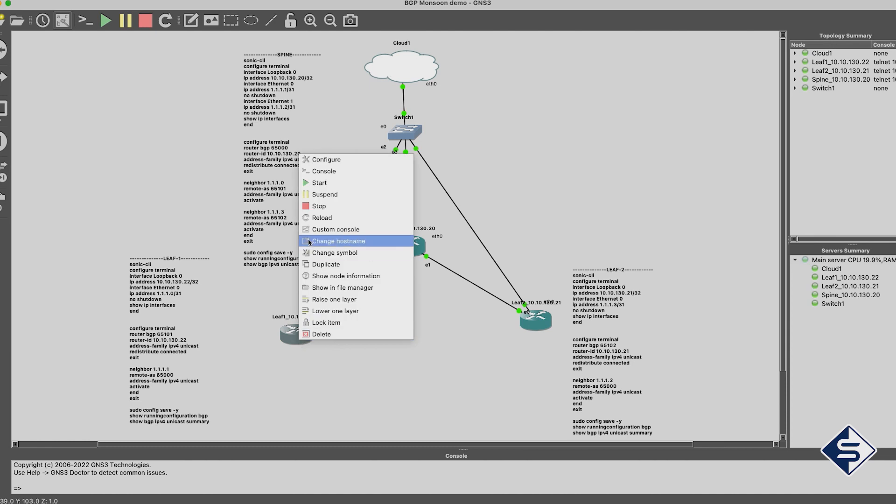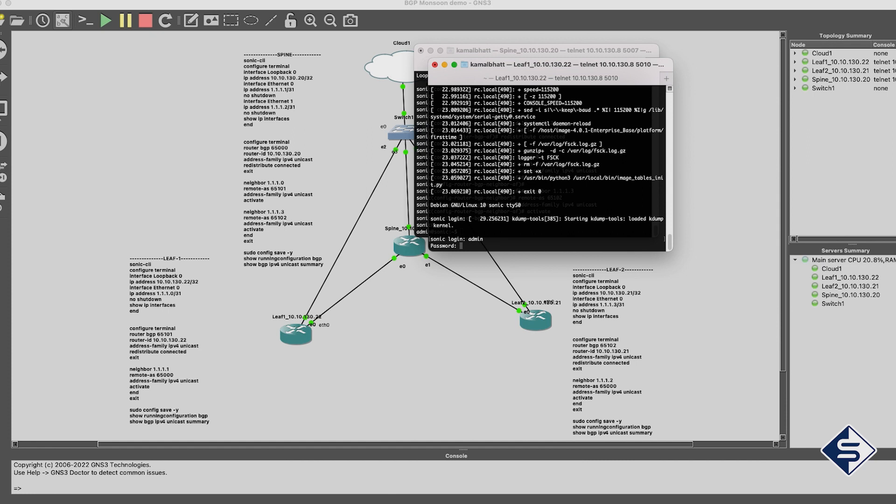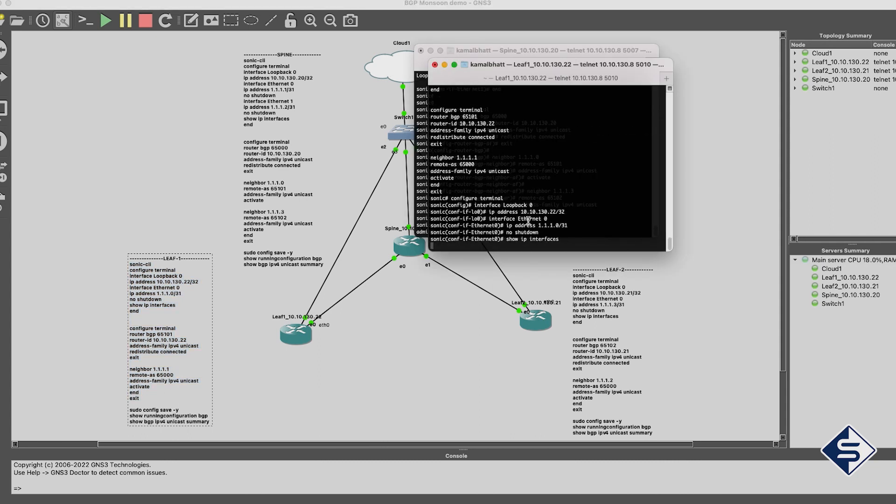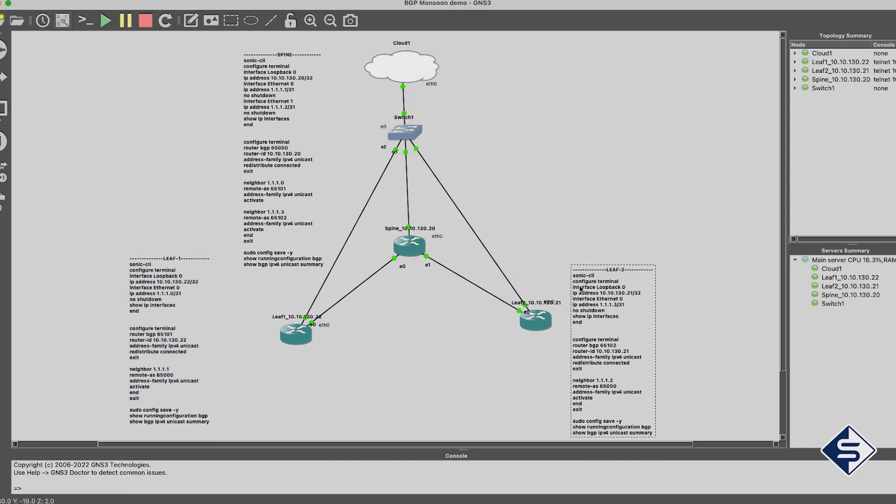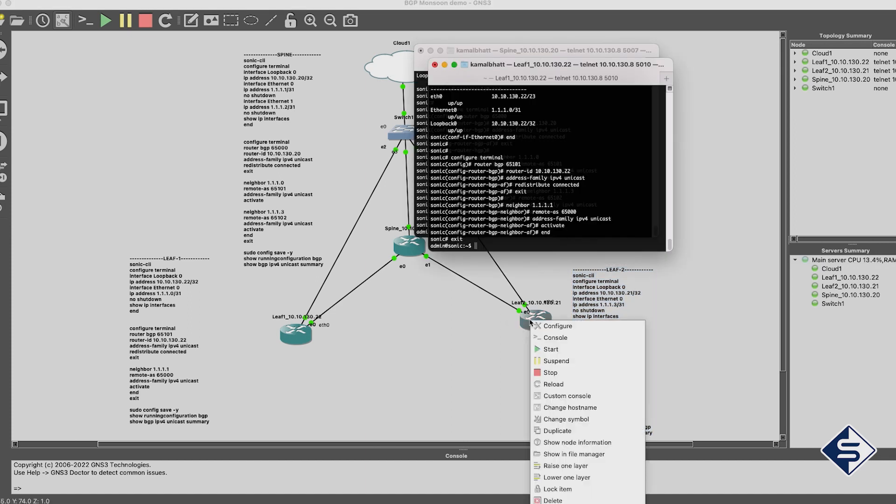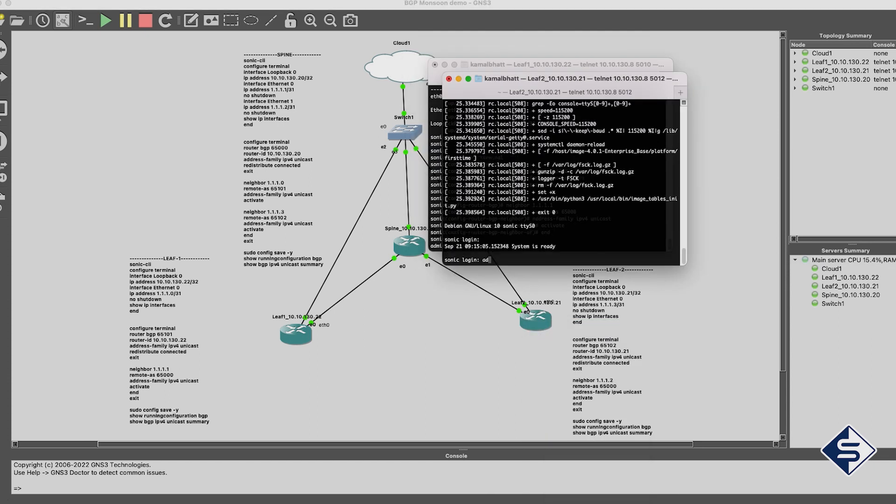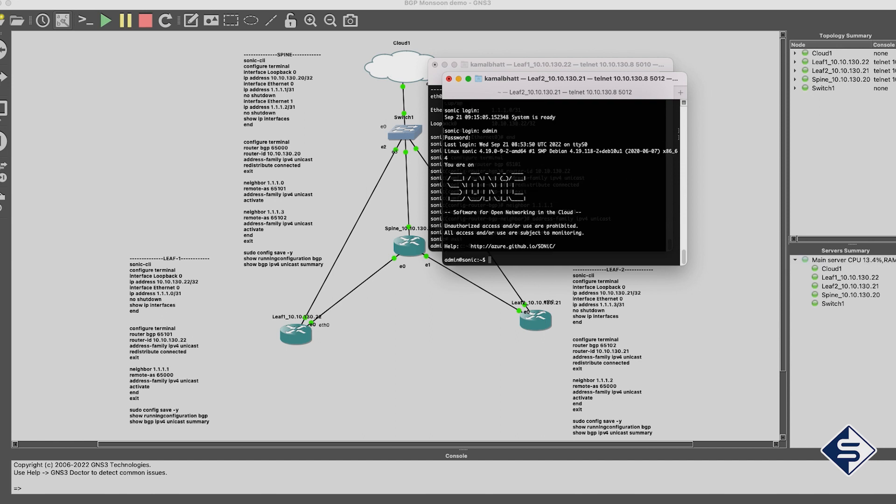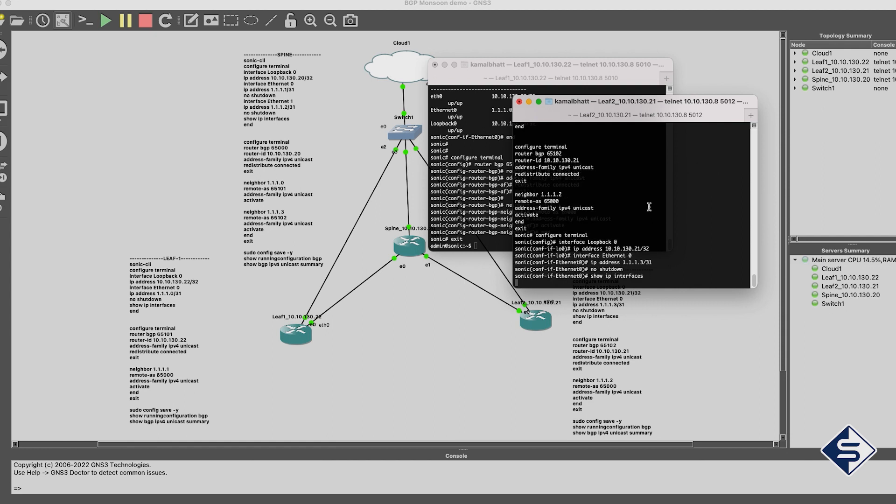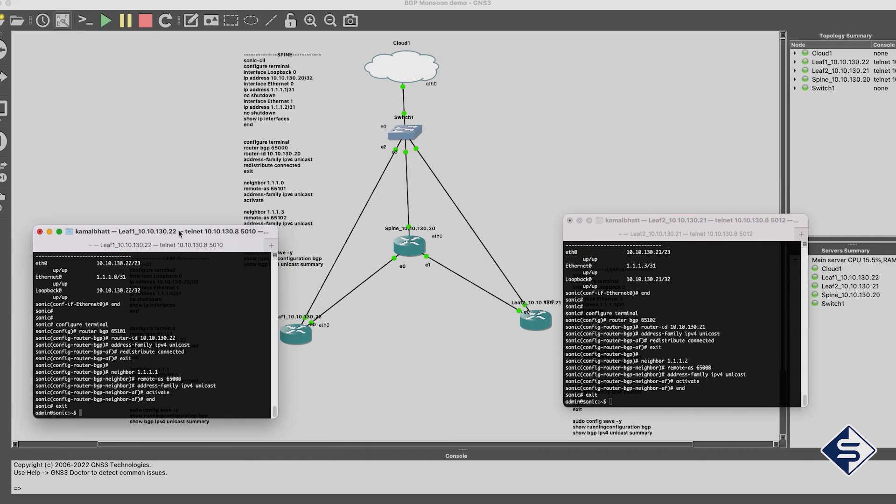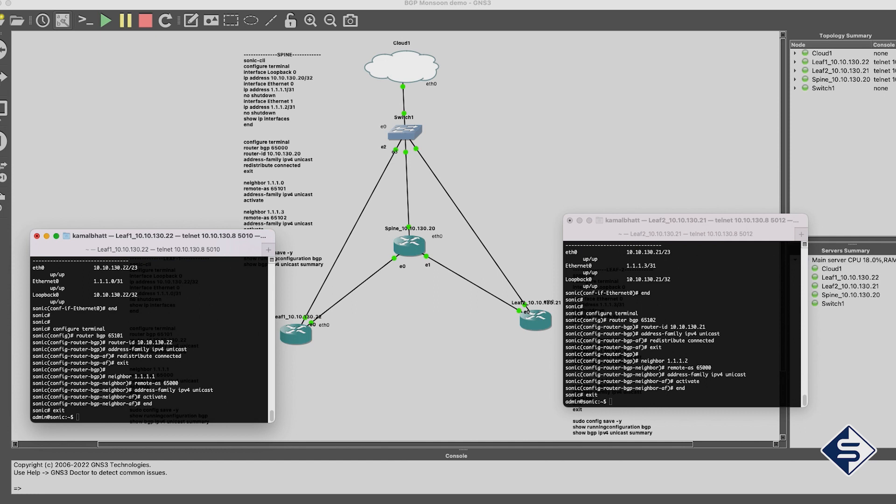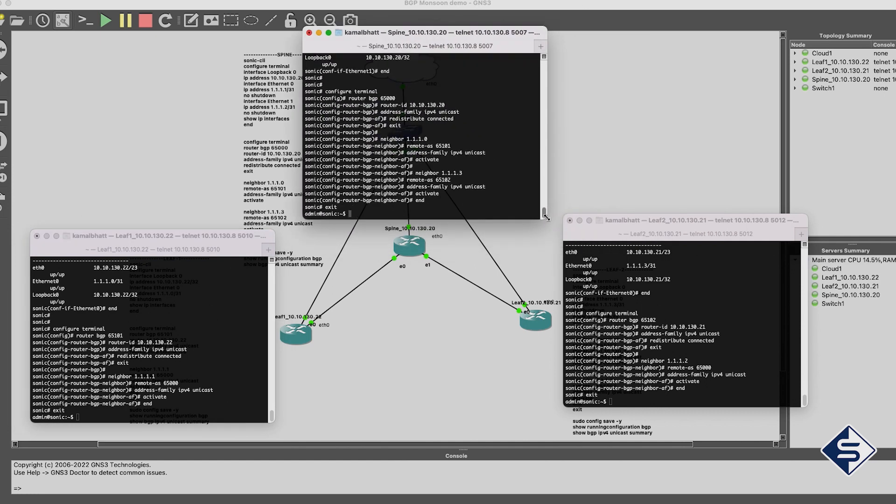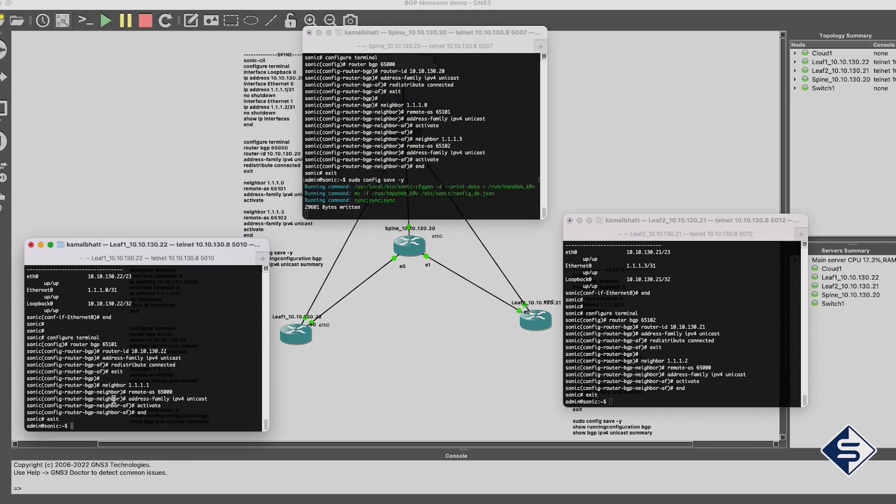Configuration of next AS or switch leaf 1 is also like spine switch except both the leaf switches have single neighbor which is spine and of course different IPs and AS ID as shown in the commands on the screen. After finishing configuration, please save it.